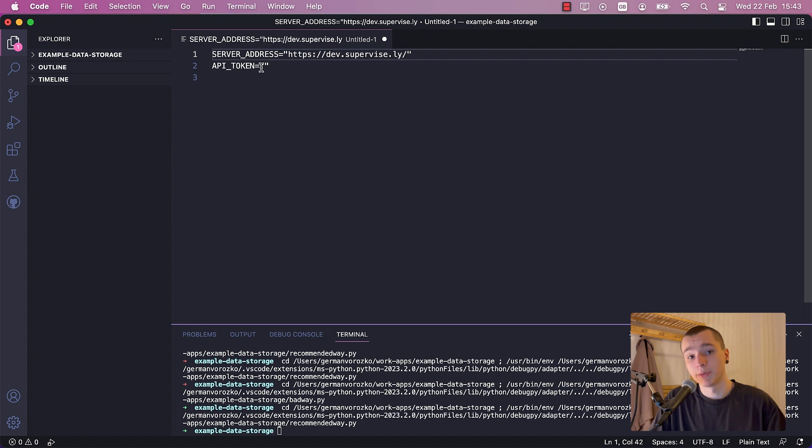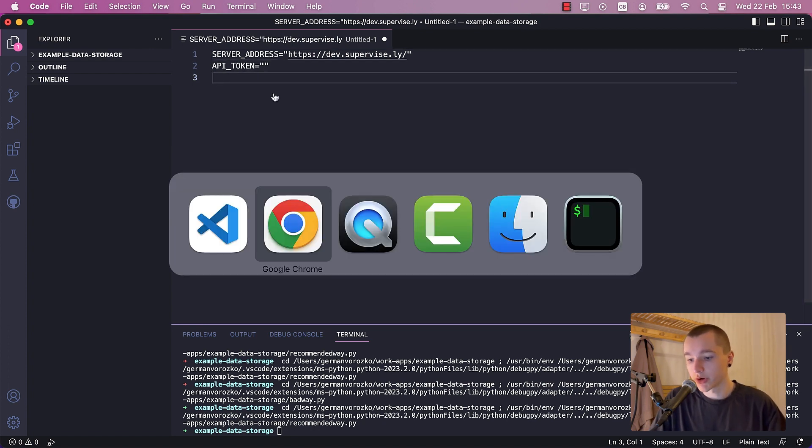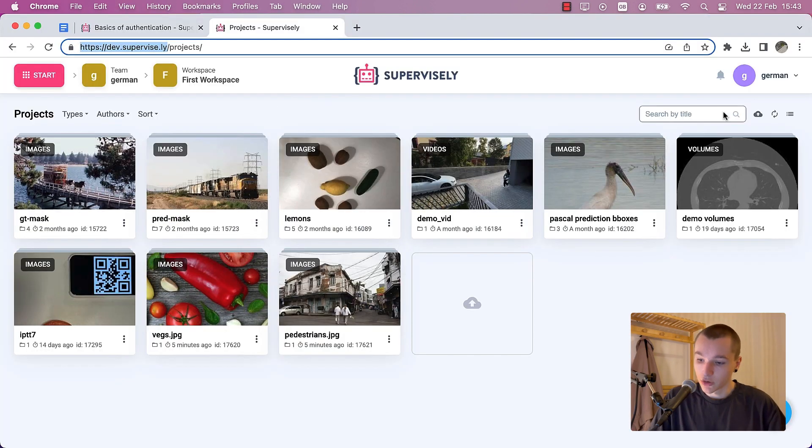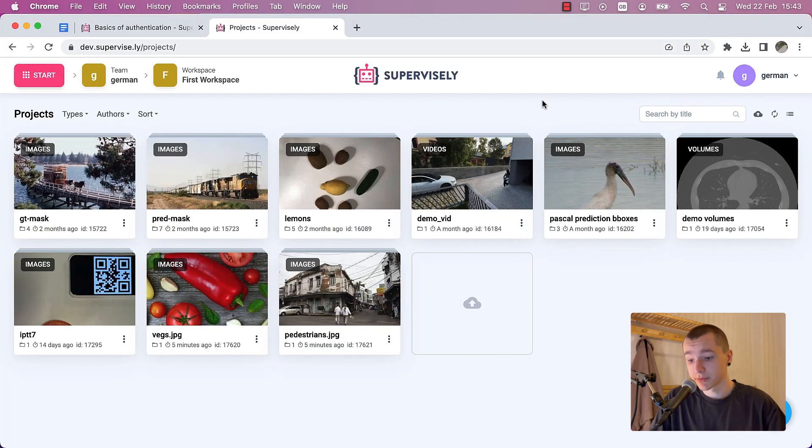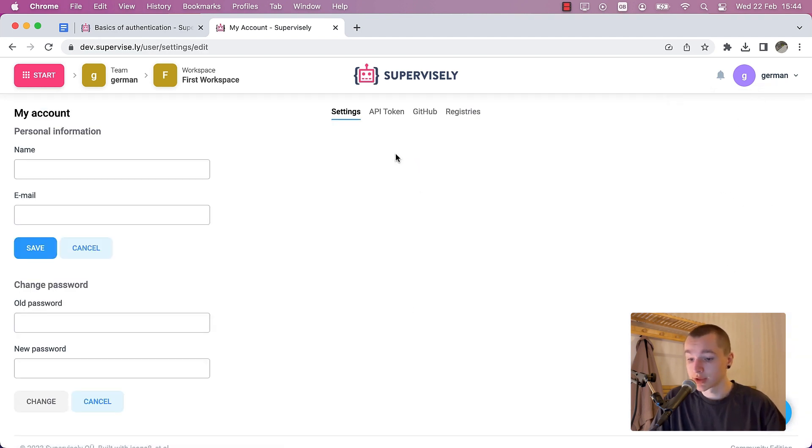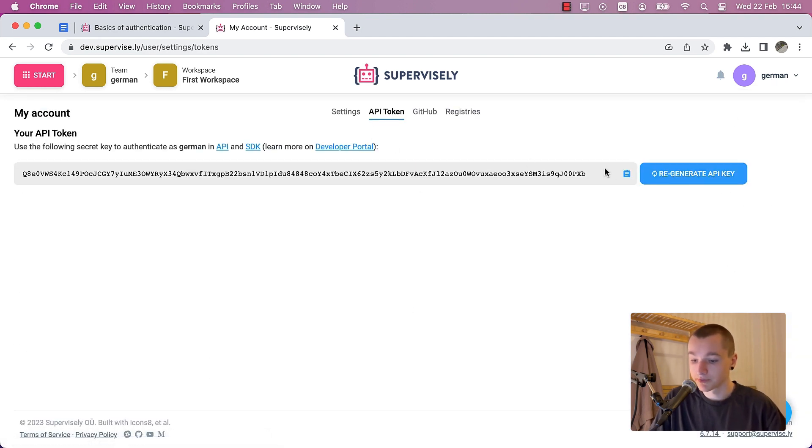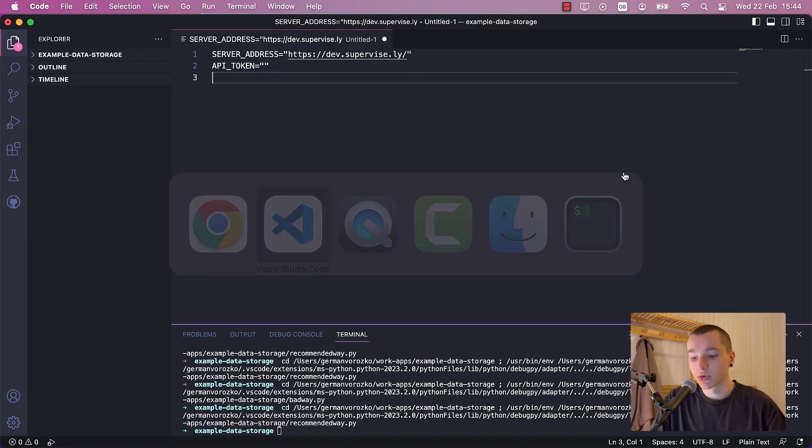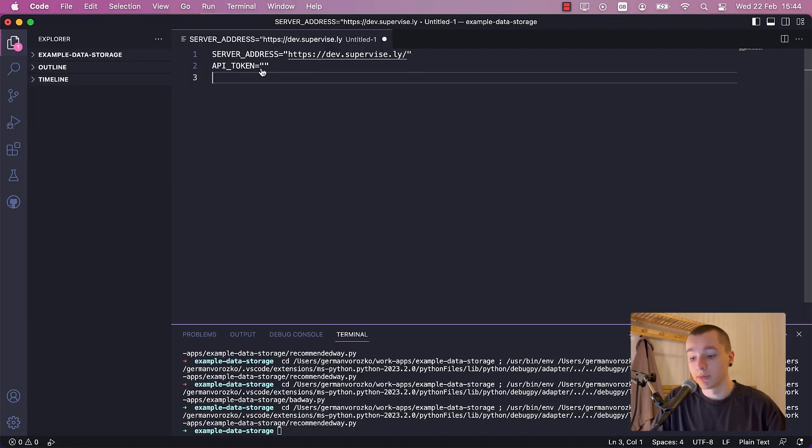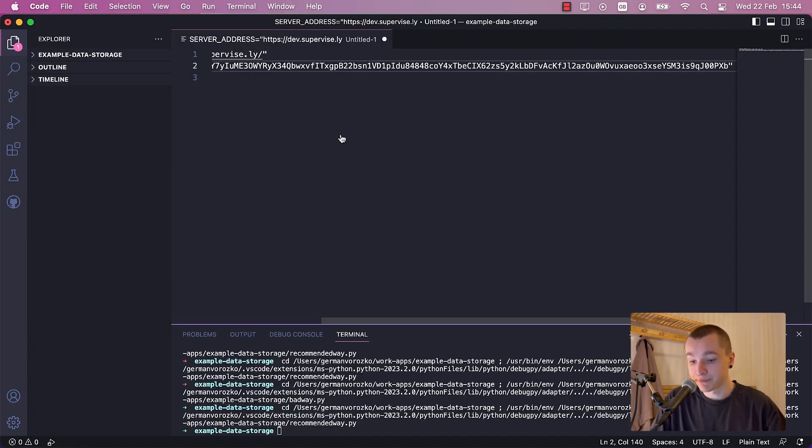Now where can you find your API token? It's very simple. Let me show you. Go to Supervisely, click on your profile, account settings, API token tab. Let's copy my token to the clipboard and paste it right here.